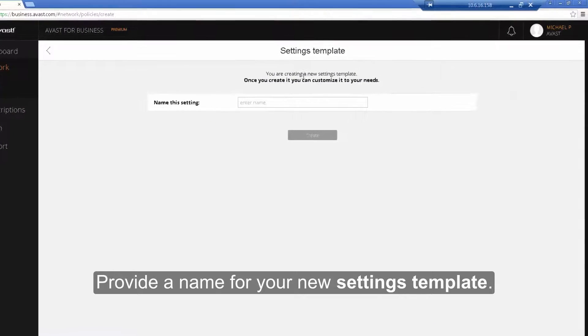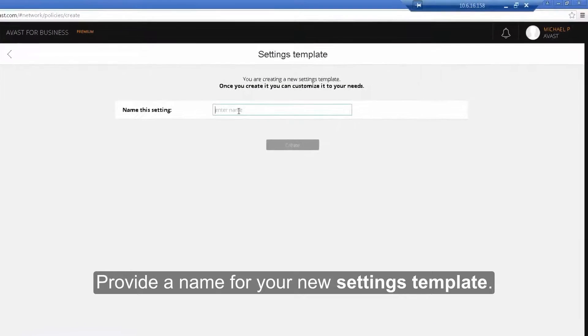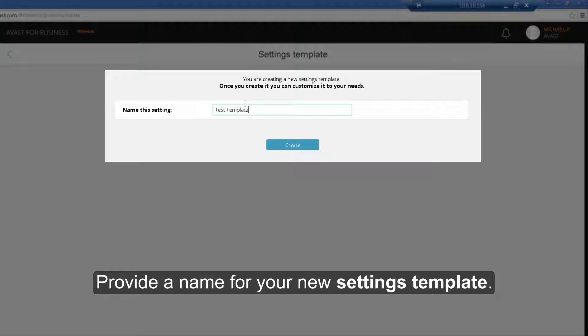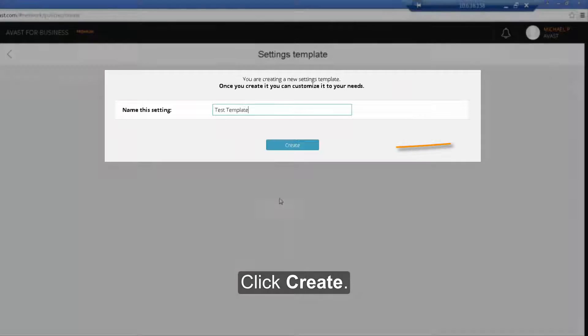Provide a name for your new settings template. Then click Create.